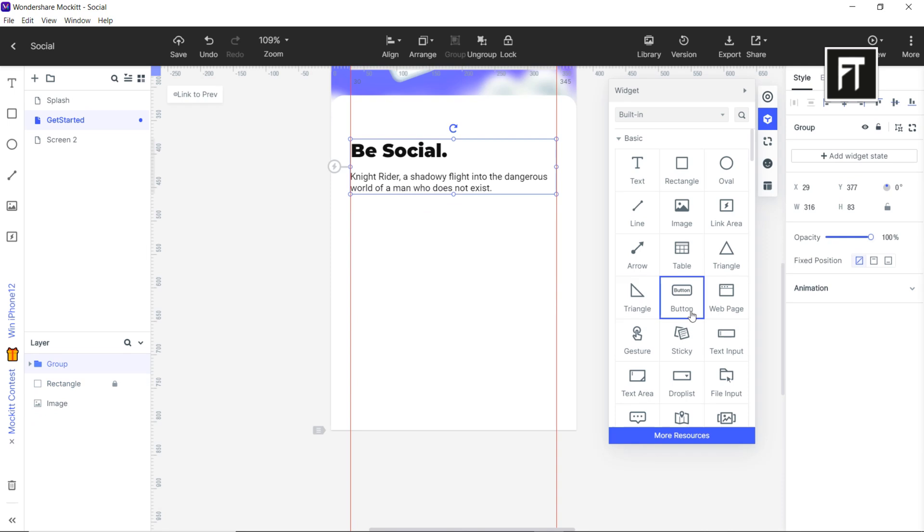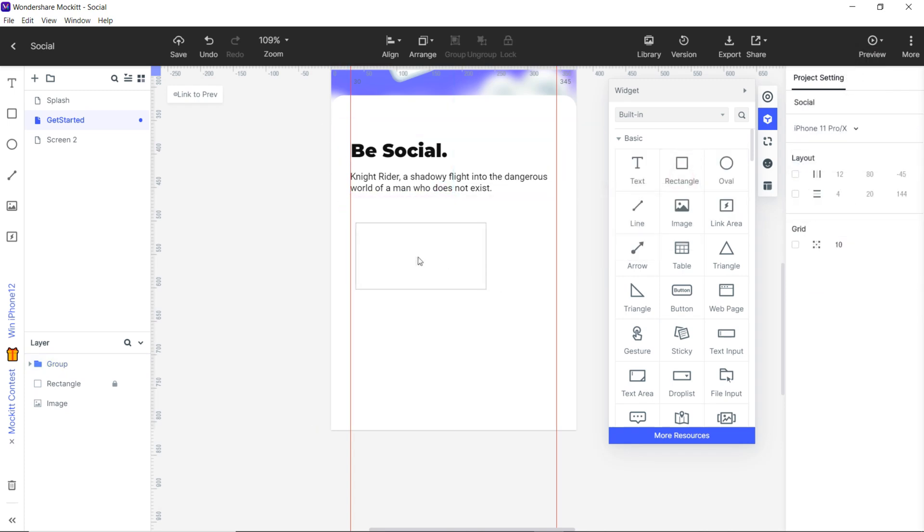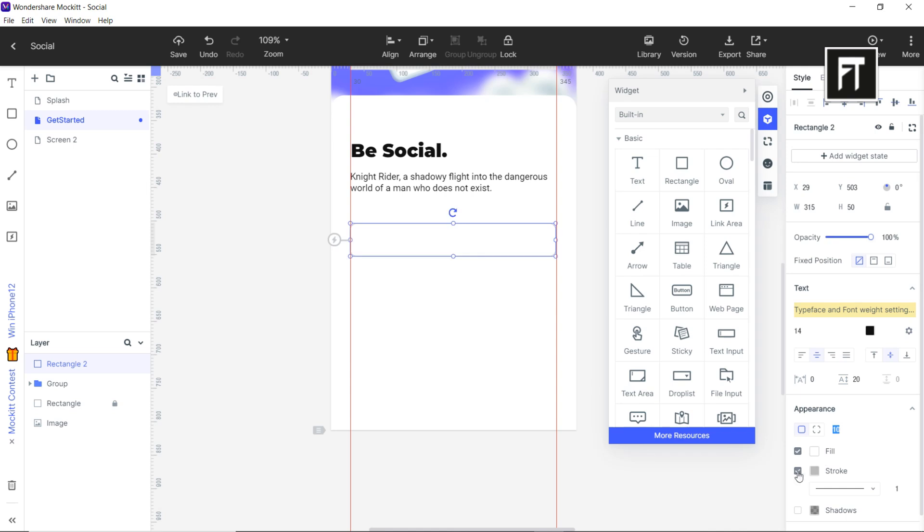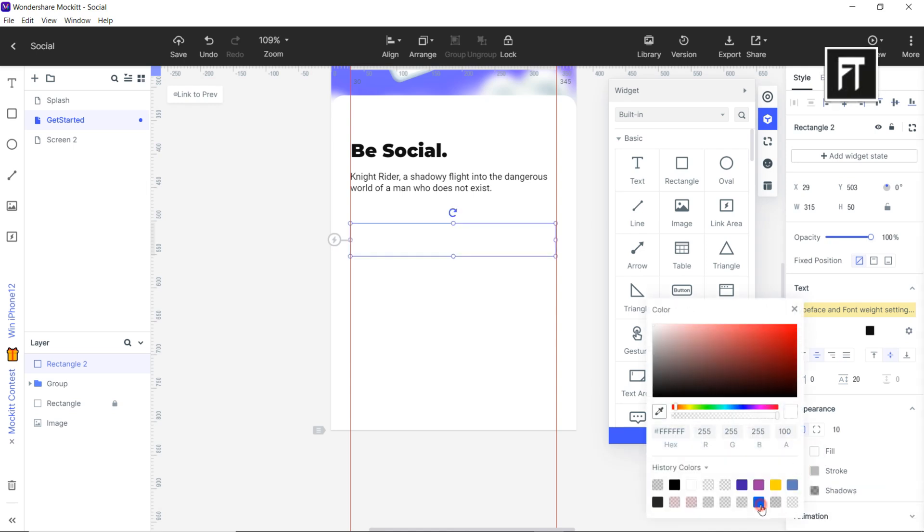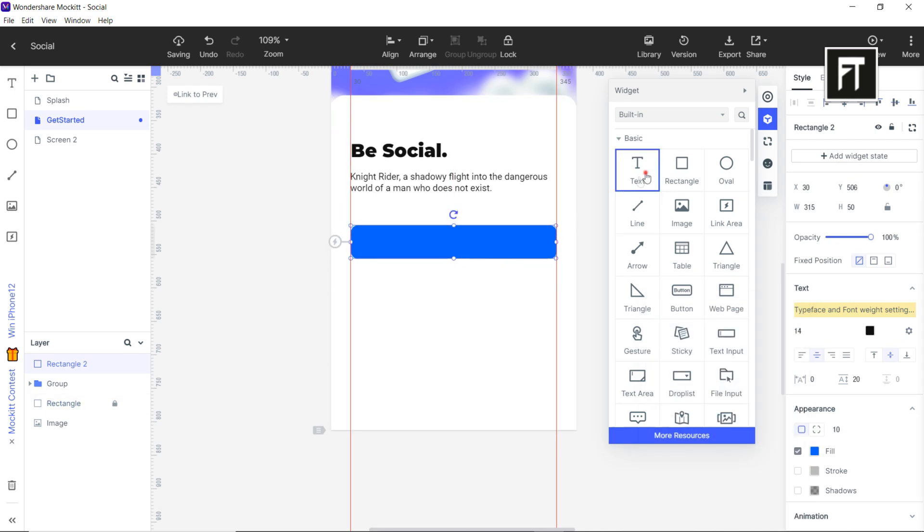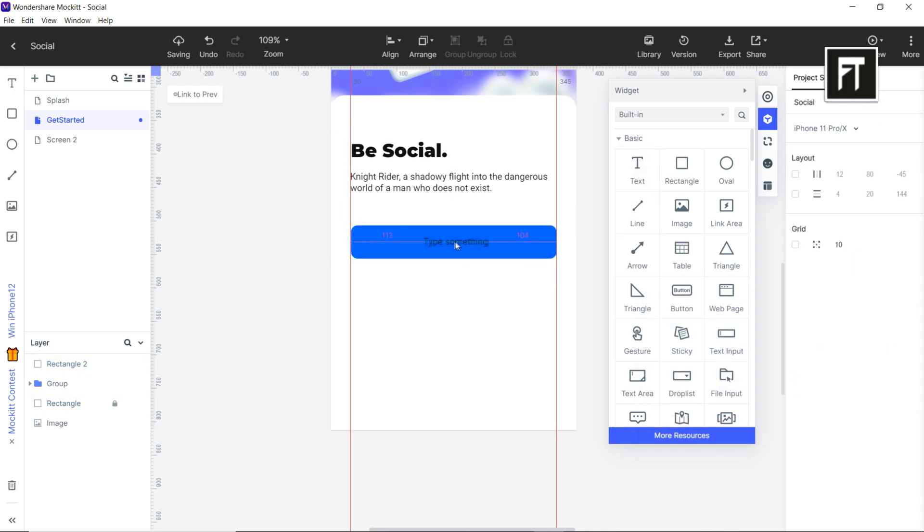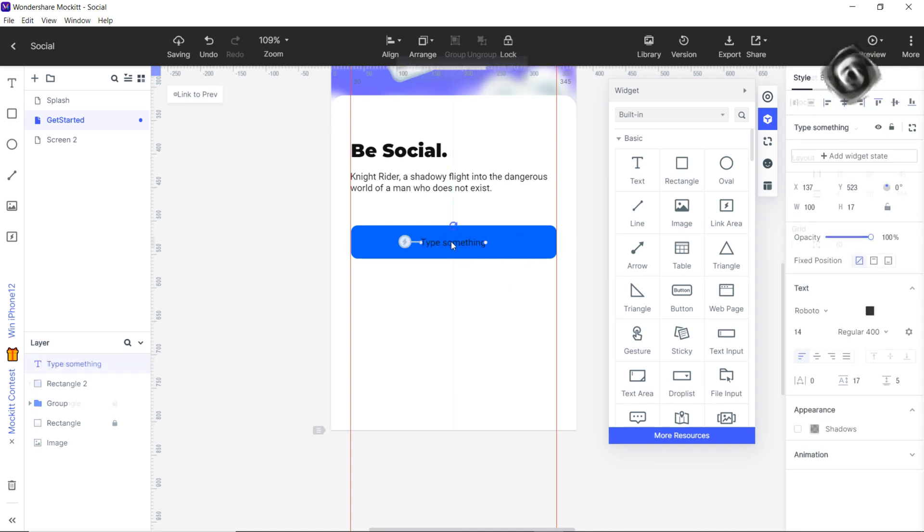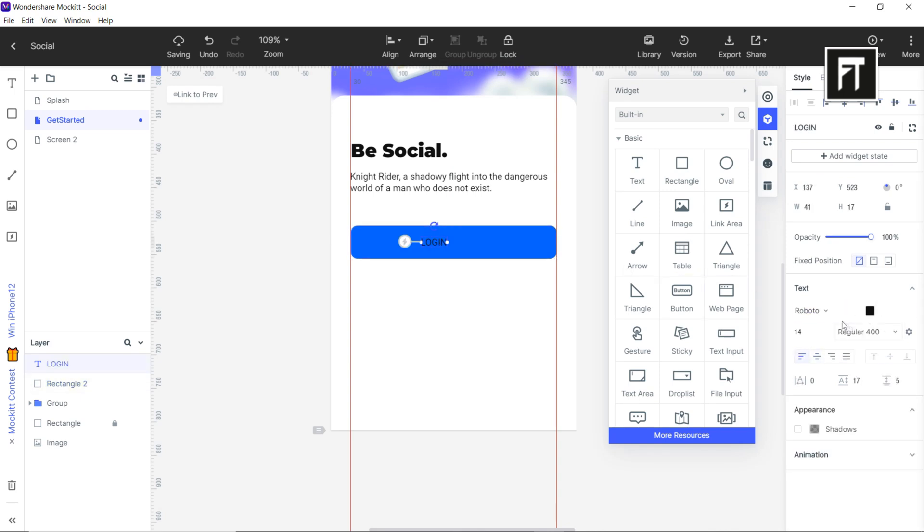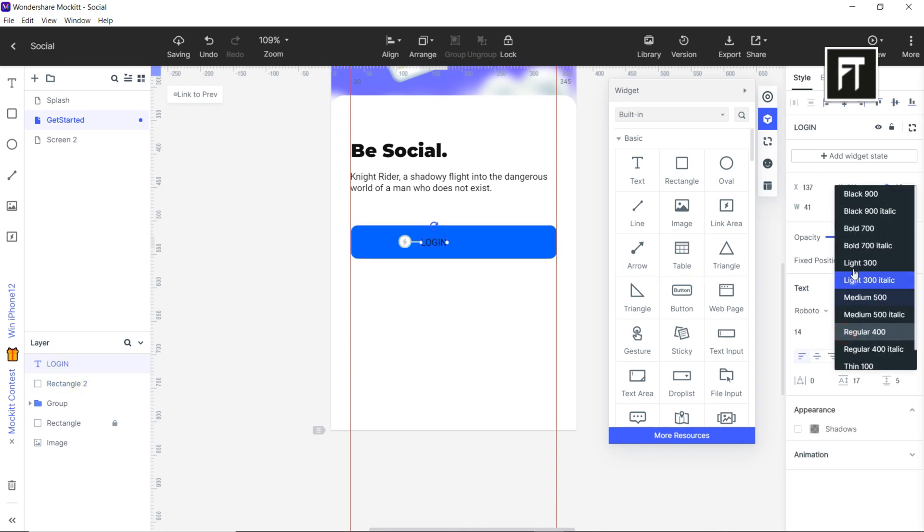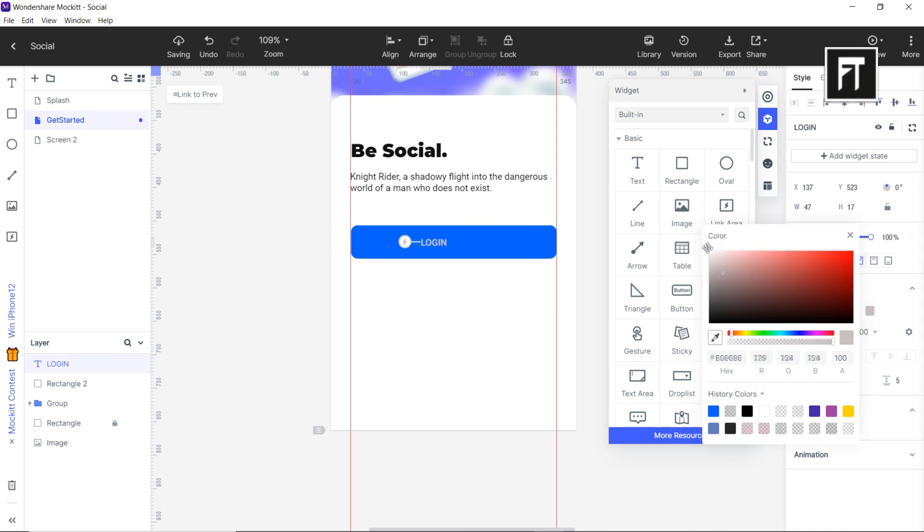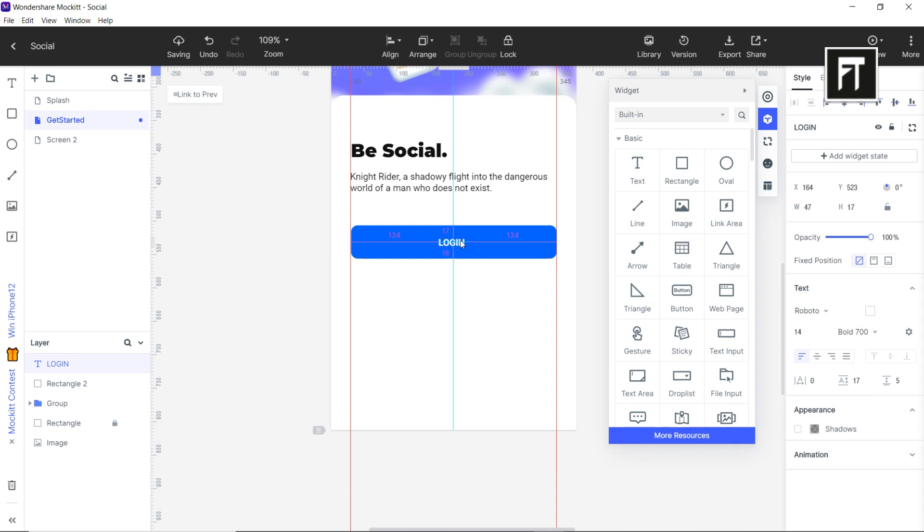Let's create a button. You can also use the built-in widget, but let's create a custom button. Let's drag this rectangle widget and resize it. Set its corner radius to 10. Also unselect the stroke and change the color of the rectangle. Let's add text widget over this rectangle. Also rename it to login and choose its font from the style menu. Also change its color to white and align it to center.